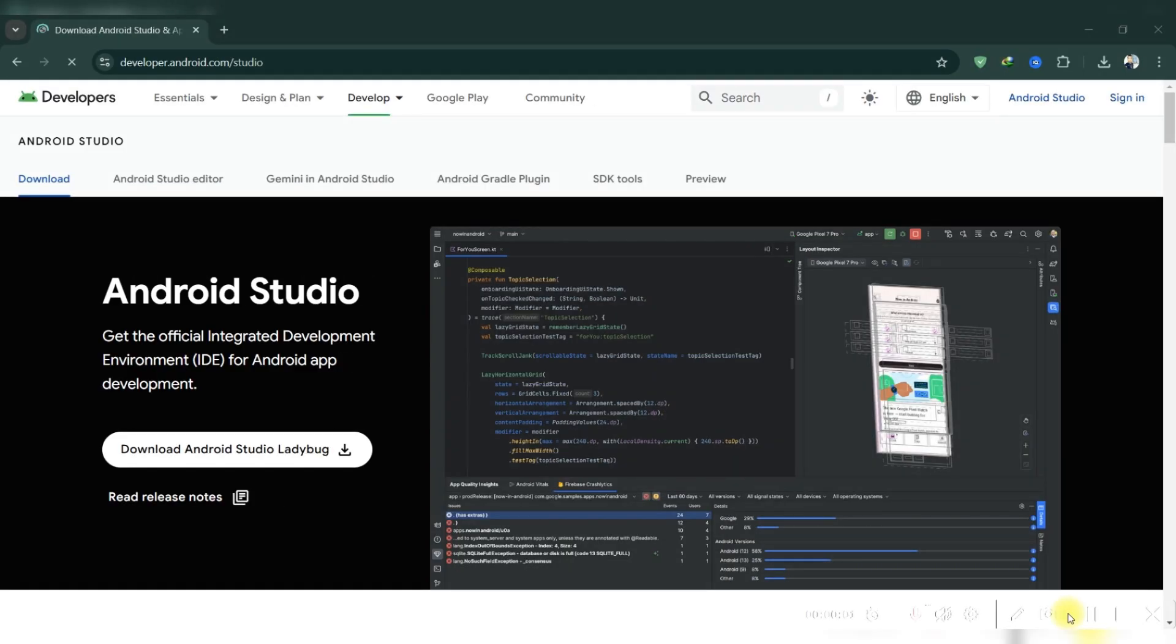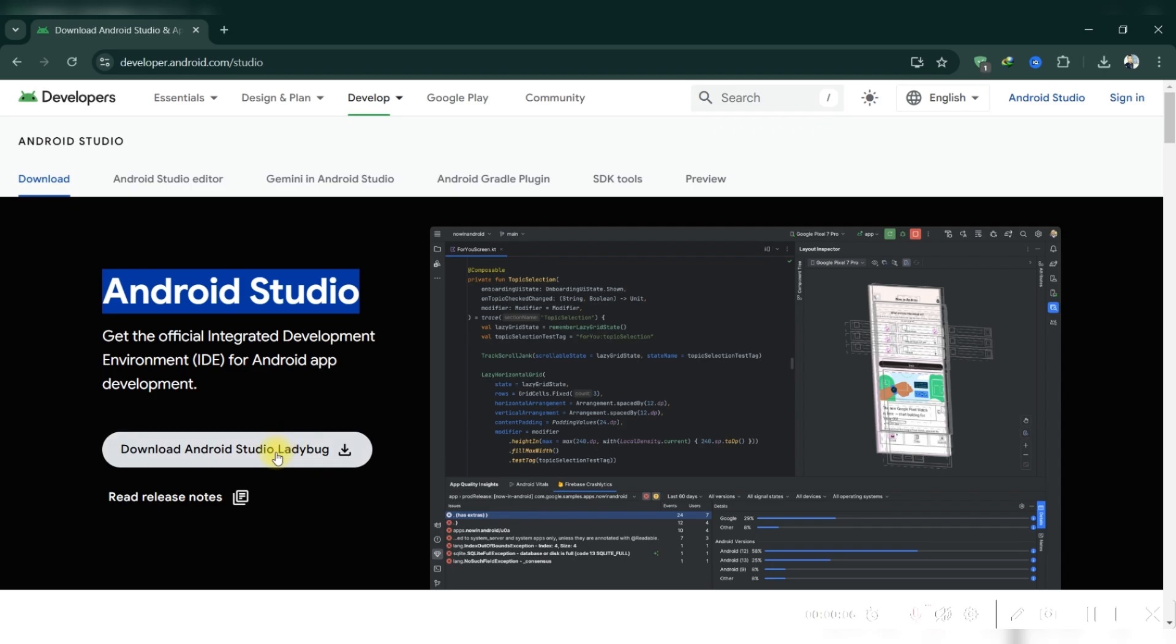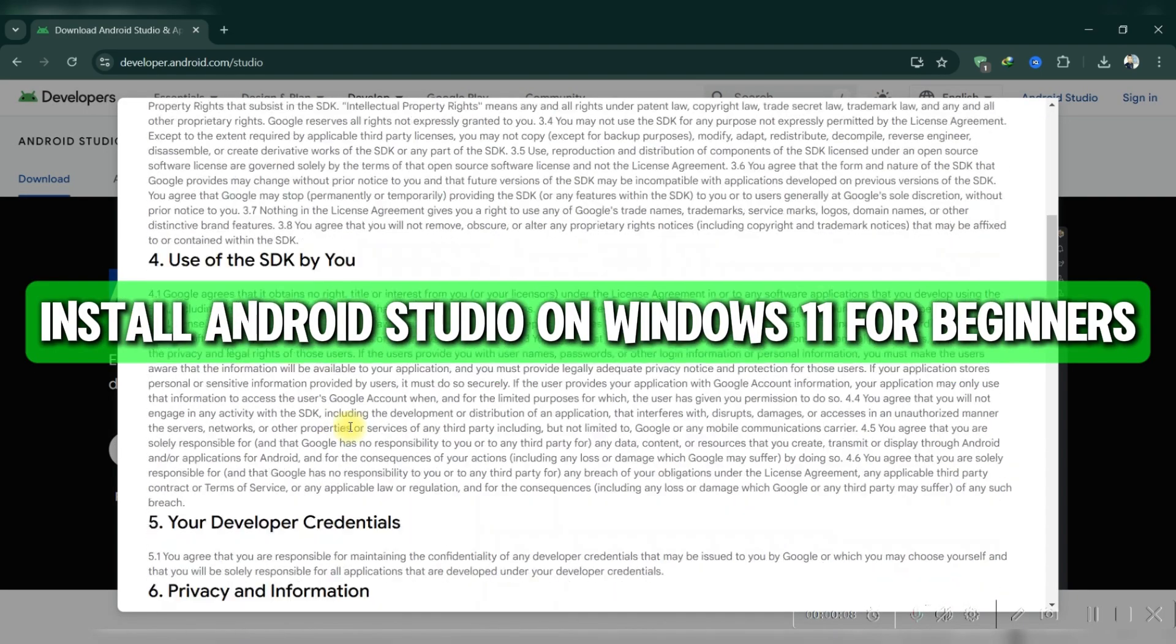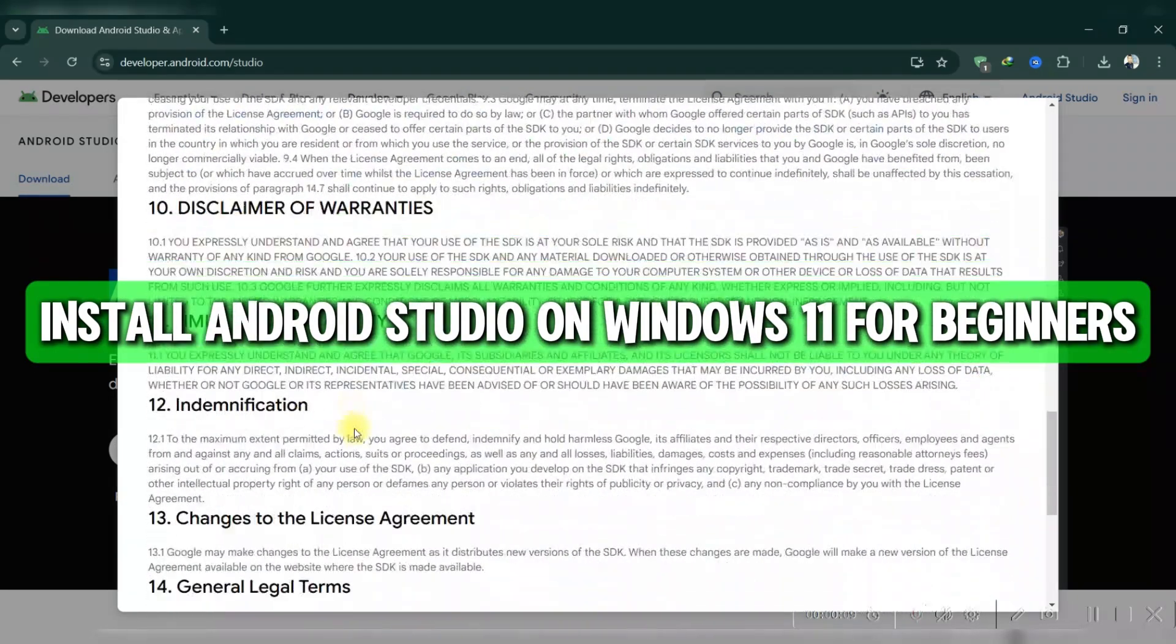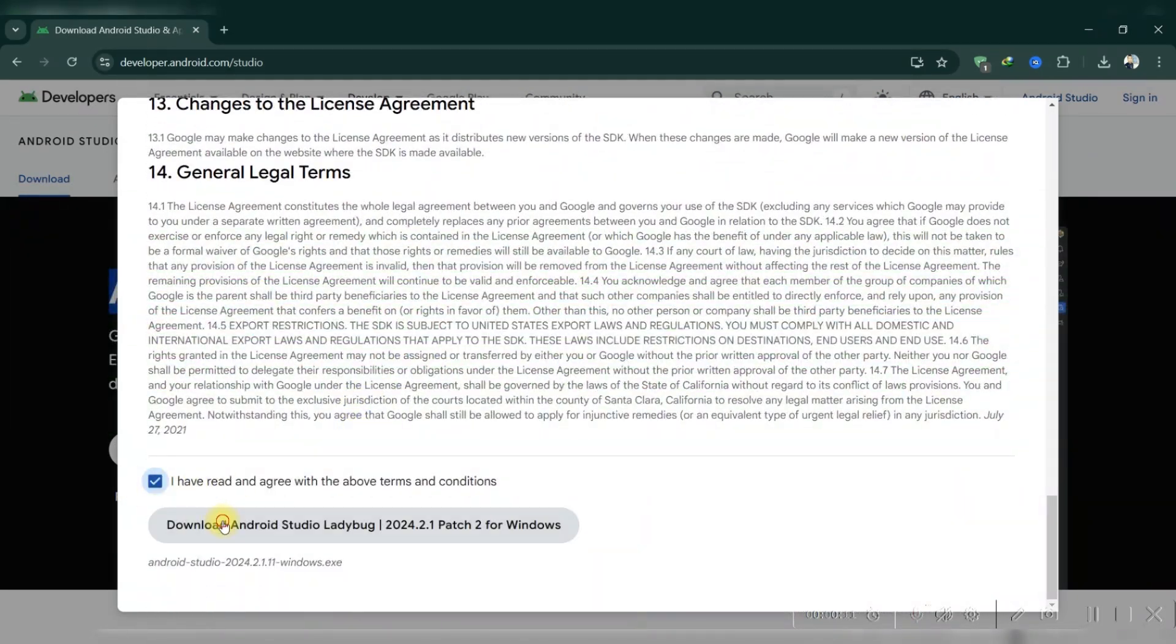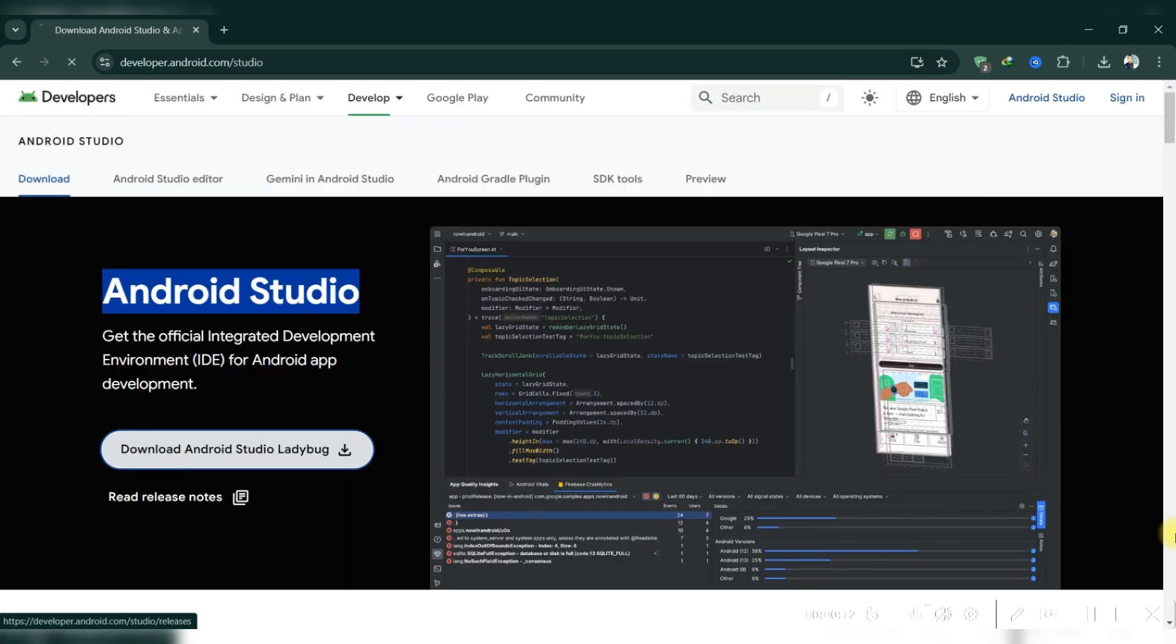Hello guys and welcome back to the channel. Today I'll show you a step-by-step guide on how to install Android Studio on Windows 11 for beginners. Firstly, you need to download Android Studio.